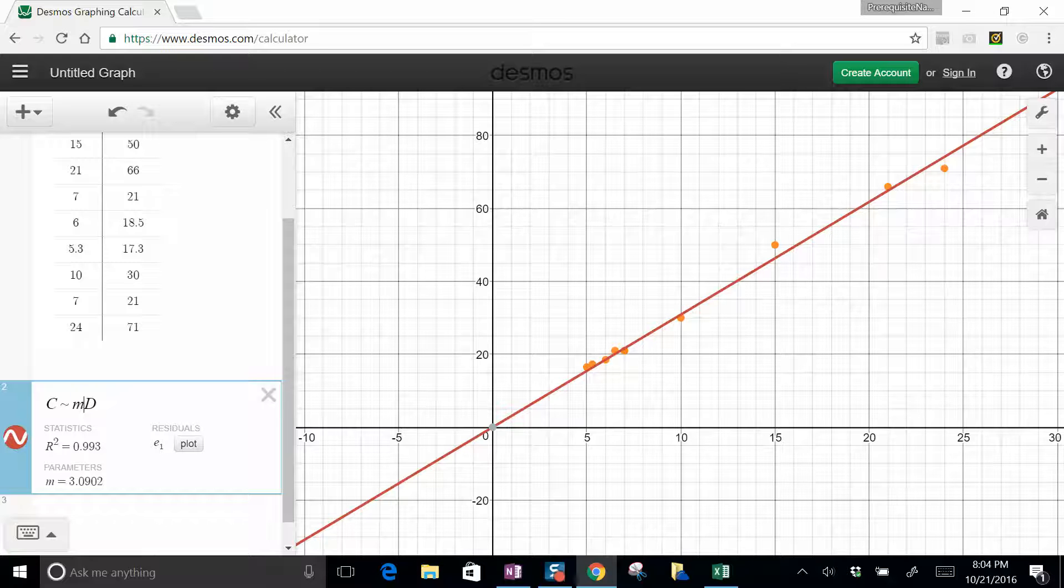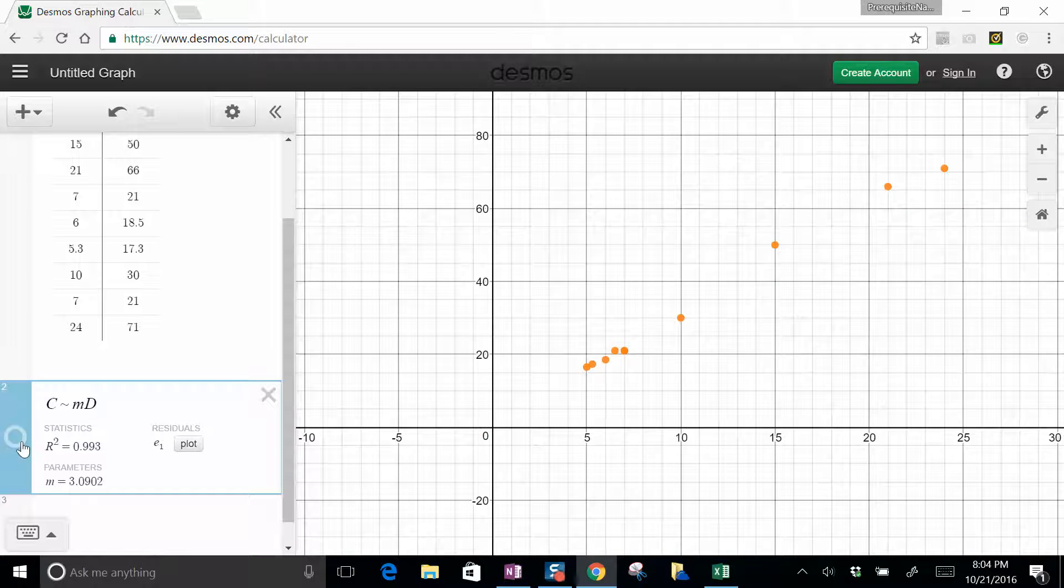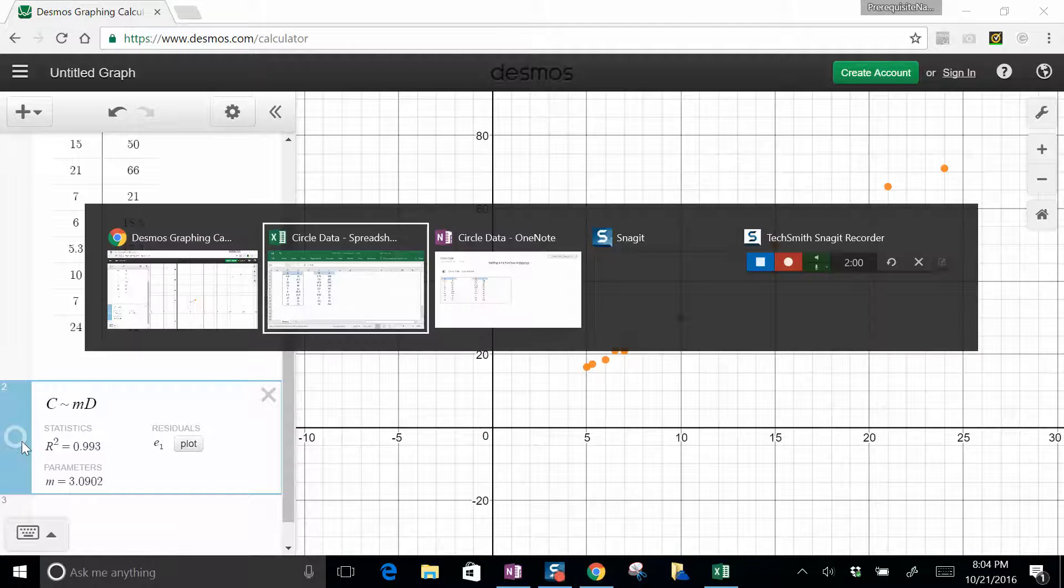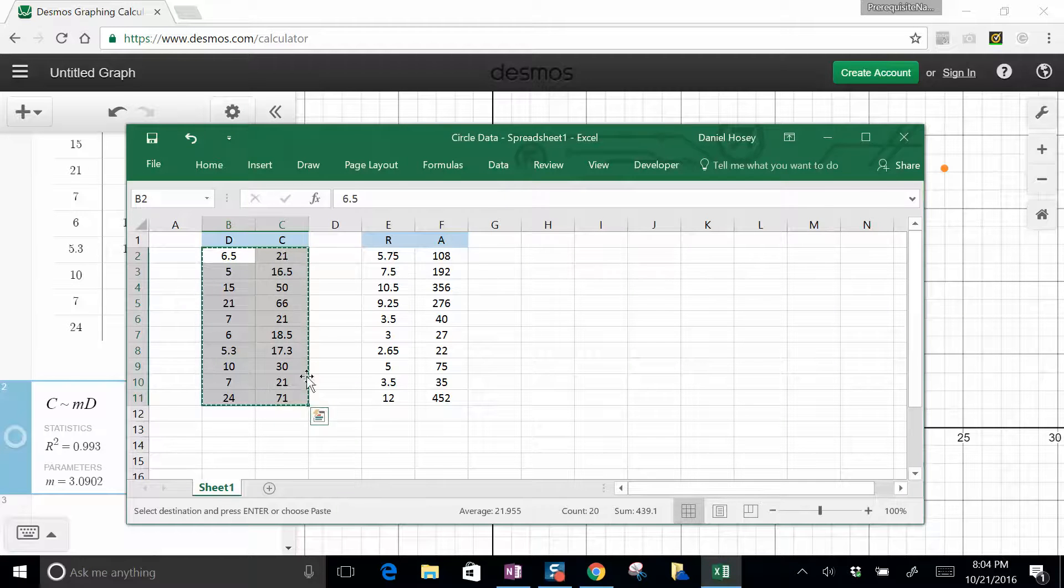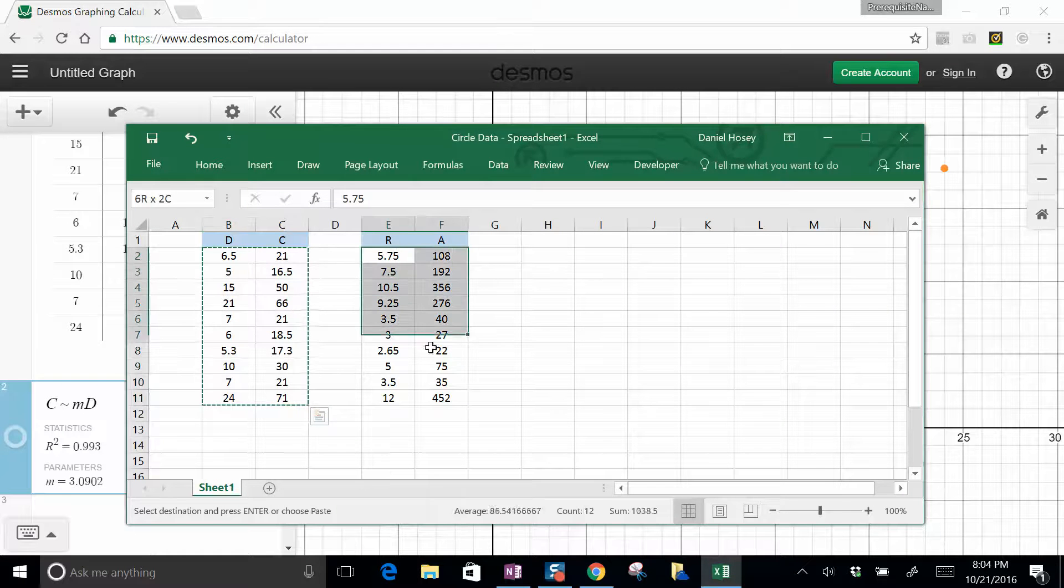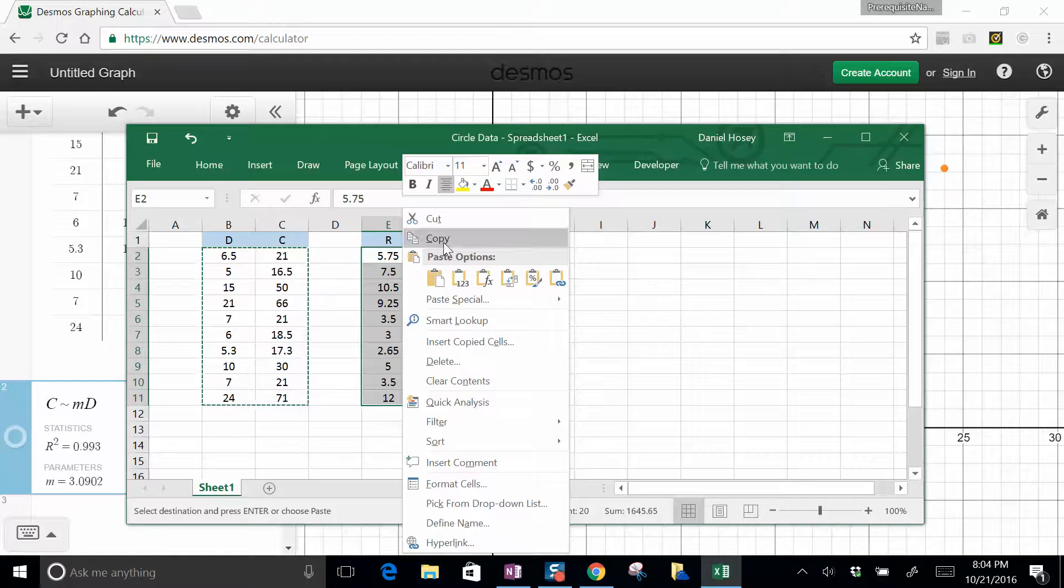So that's circumference versus diameter. Now let's look at one that's not linear. So I will toggle this off, we'll go back to that spreadsheet here, and we will do radius and area. So area versus radius, I'm just going to copy that.